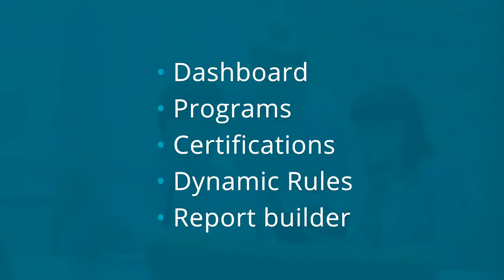System reports are used in every listing in Workplace – dashboard, programs, certifications, dynamic rules, and even in the Report Builder itself.